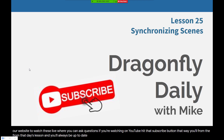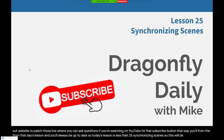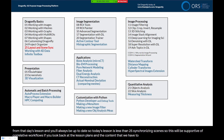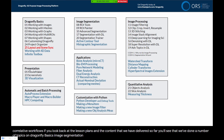Today's lesson is Lesson 25, Synchronizing Scenes. This will be supportive of correlative workflows. If you look back at the lesson plans and content delivered so far, you'll see we've done topics on Dragonfly Basics, image segmentation, image processing, etc. Today's lesson builds on Dragonfly Basics.